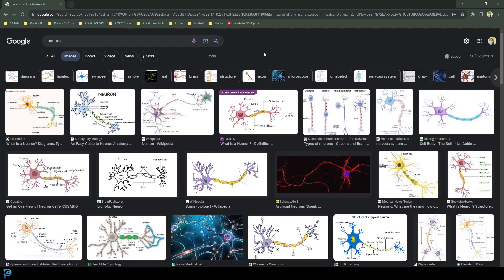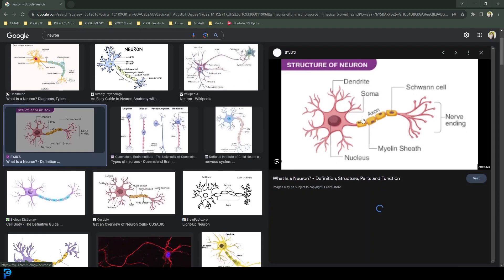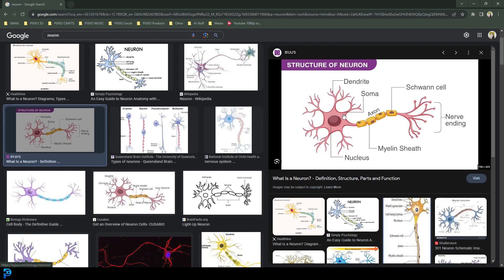So let's get started. If you go to your search browser and do a quick image search for neurons, you're going to see this is more or less what we get. There are a few different spins on it, but more or less they're telling the same sort of story — this is more or less what a neuron looks like. So let's make that in Blender.